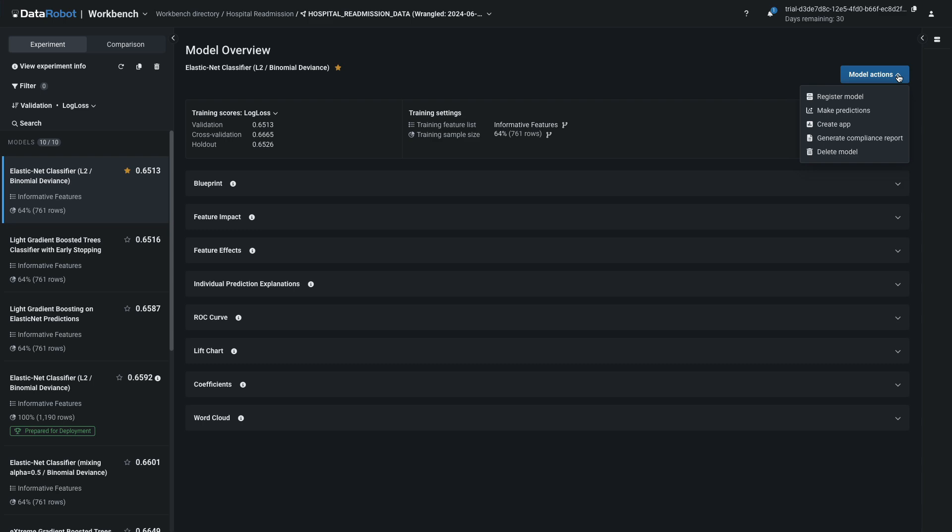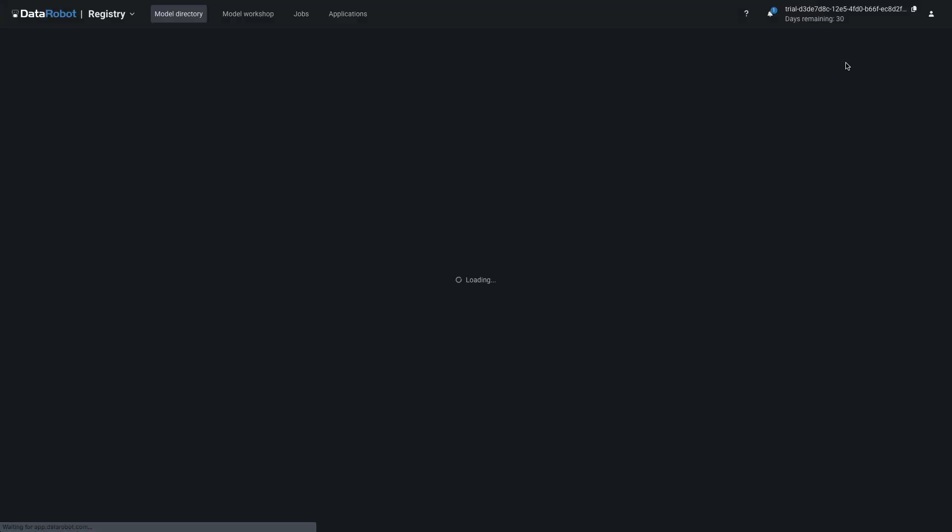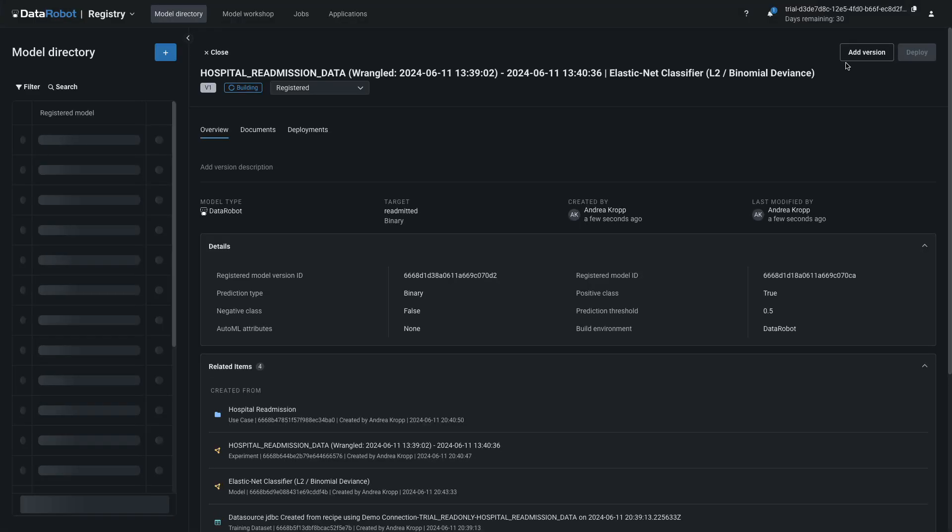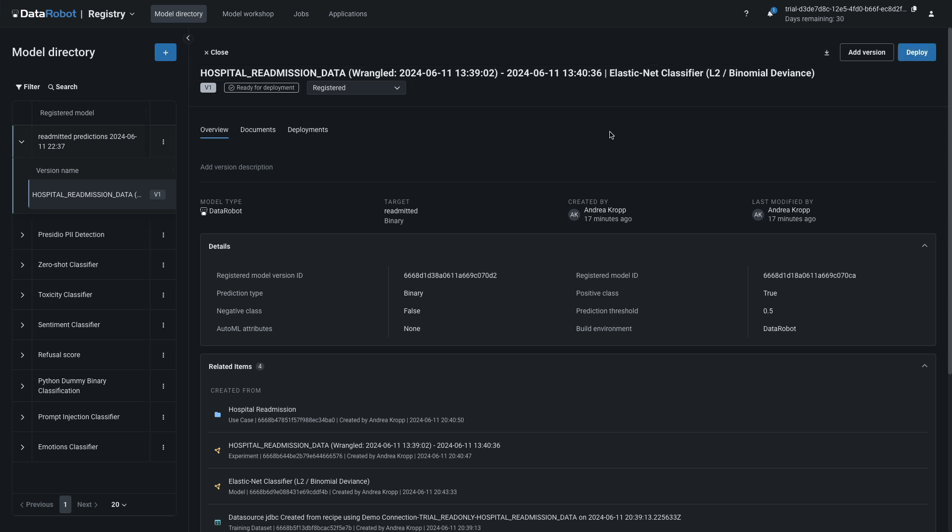With your desired model highlighted, select Model Actions and then Register Model. Keep Create a New Registered Model selected, optionally update the other fields, and click Register Model. DataRobot will advance automatically to this view. You're now inside the registry in the model directory. Once registration is complete, you'll see the V1 tag and the Ready for Deployment tag underneath the registered model name.